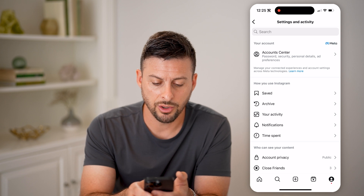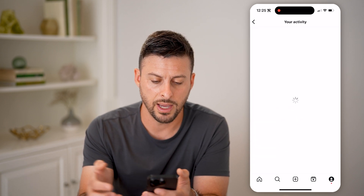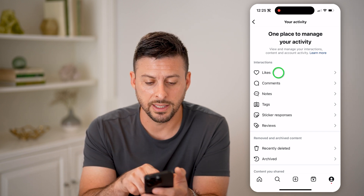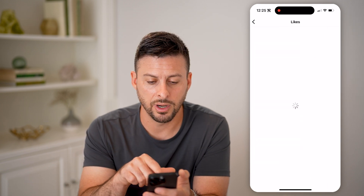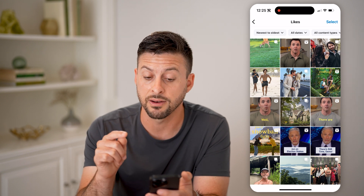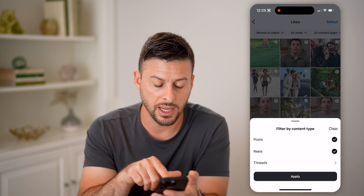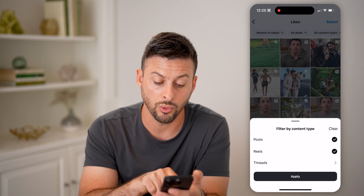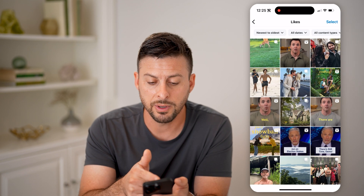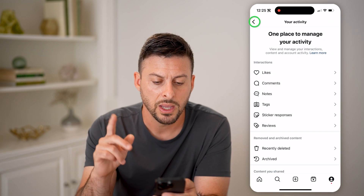Now you can see here 'Your Activity' right under Archive — let's tap on that. And then at the very top is Likes — tap on it. The cool thing is I can sort it, I can filter it. You can see all content types: I can choose posts, reels, or threads as well.